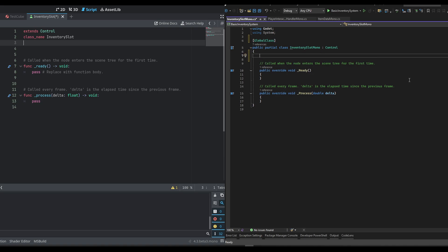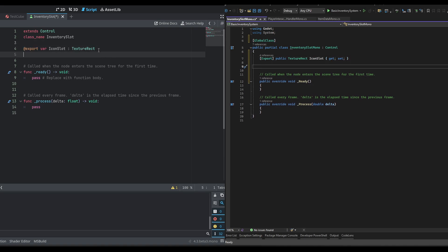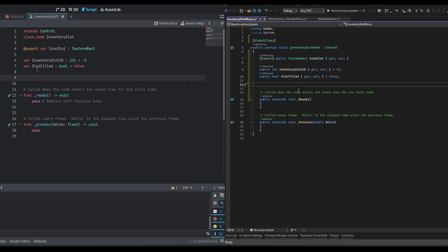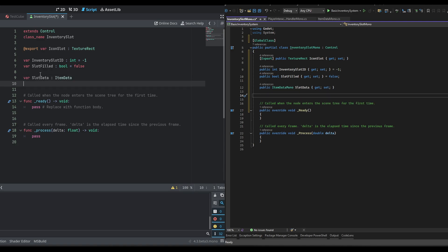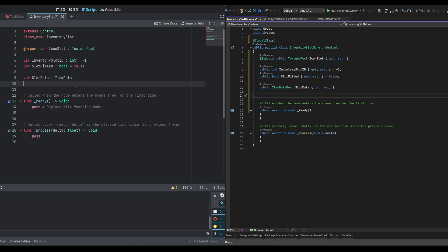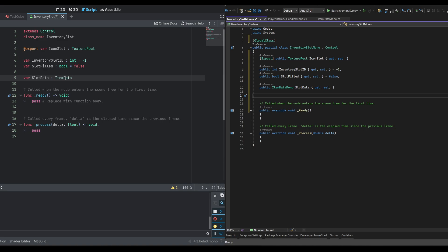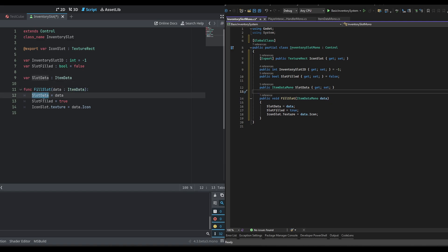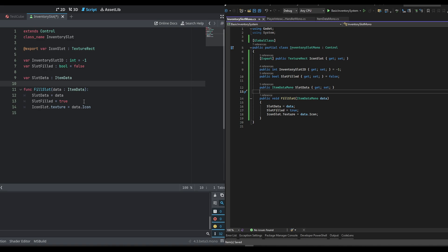First off we're going to have a class name for inventory slot. We're going to have a reference to that icon slot — that's the texture rect — so we'll make it of type TextureRect. We're going to be passing in two variables: the first is an inventory_slot_id handled based off of the inventory, and then a slot_filled boolean which defaults to false and becomes true whenever you put an item into the slot. We also need a slot_data for whatever item this slot is currently filled with. Now we can create a new function called fill_slot, taking a parameter of type ItemData. It will set slot_data to that item, set slot_filled to true, and set icon_slot.texture to data.icon. Later on we'll be handling dragging, dropping, and deleting things here.